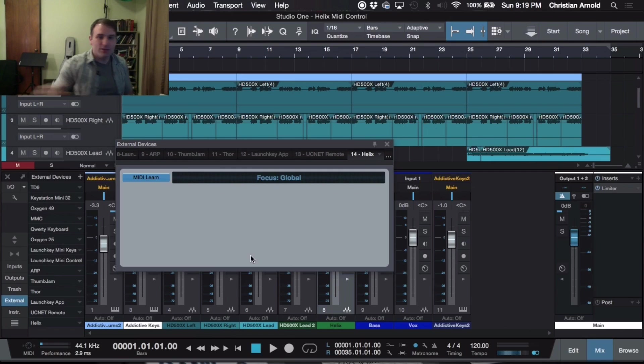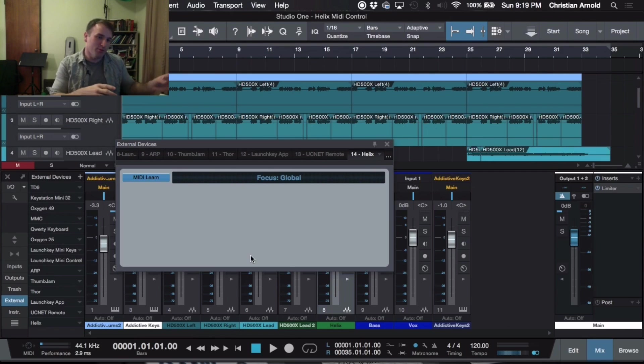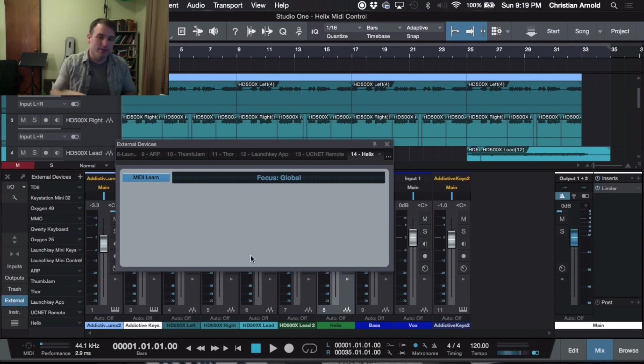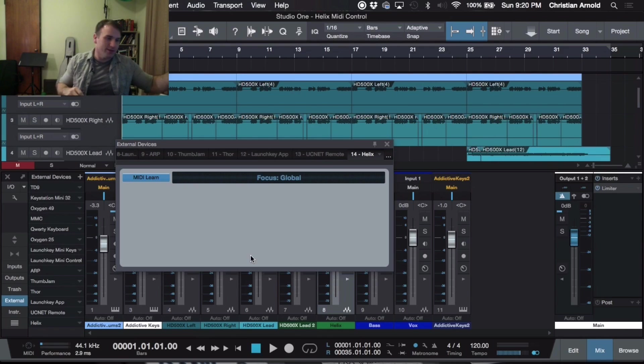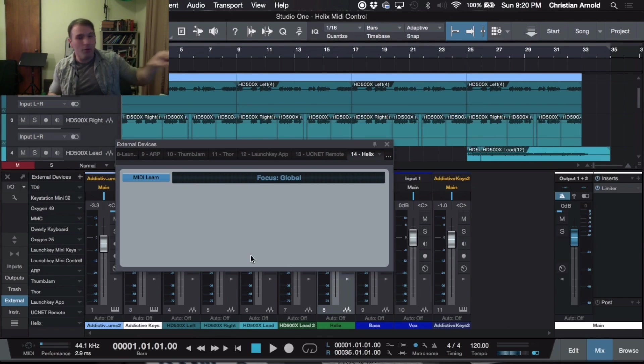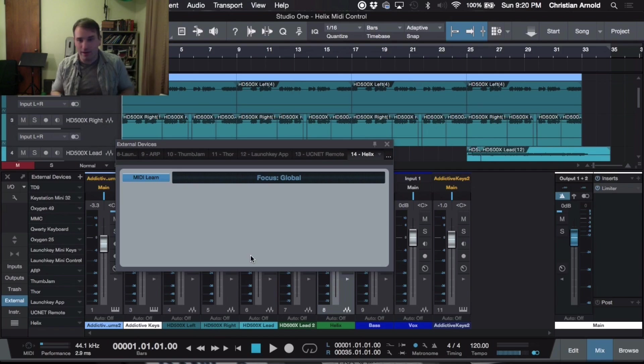Now, as we mess with the Helix, also on the computer, it will be receiving these MIDI messages. So you'll see little buttons, knobs, faders, whatever. They will all be popping up in this MIDI Learn area.